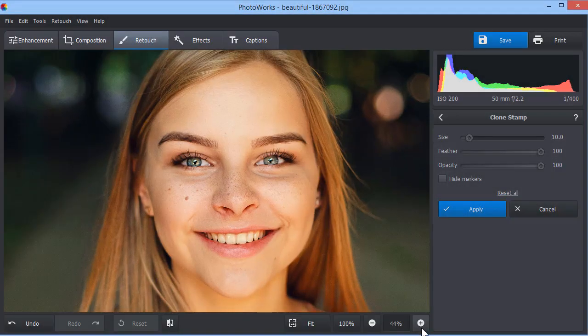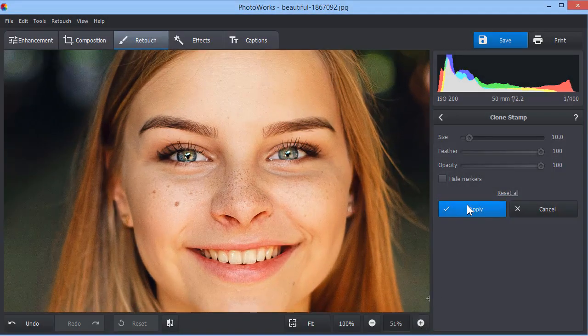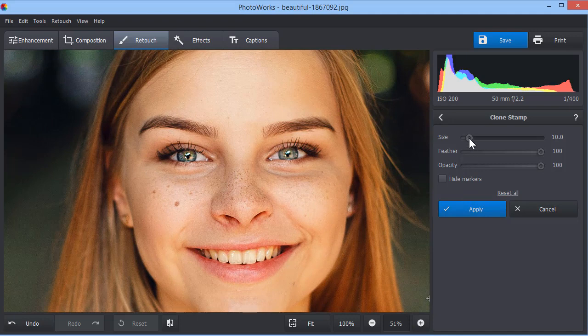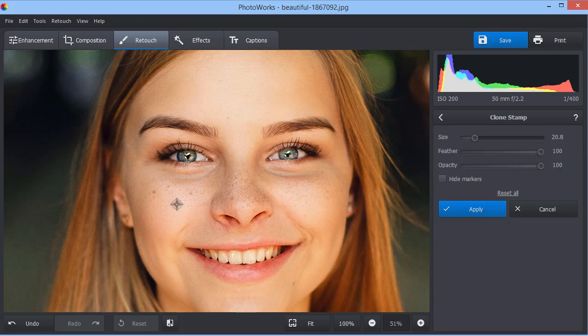You can also use this tool while retouching portrait photos. Remove different skin flaws like spots, dimples, freckles, moles, wrinkles and others.